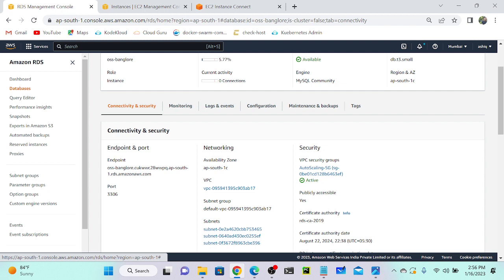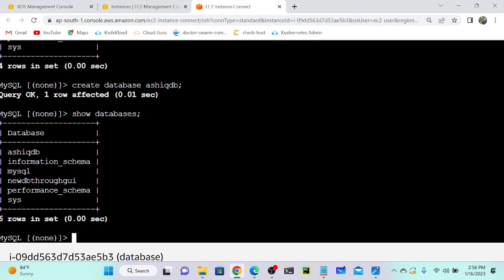So now we've created a virtual machine and a database. Now I need to deploy my application. For that you have to execute this script — I'll show you that.